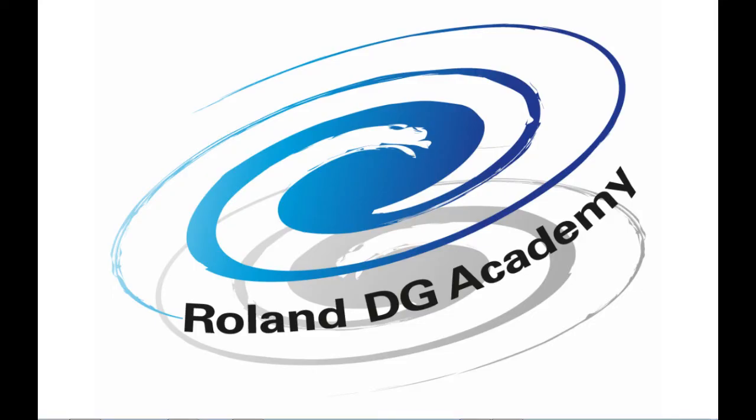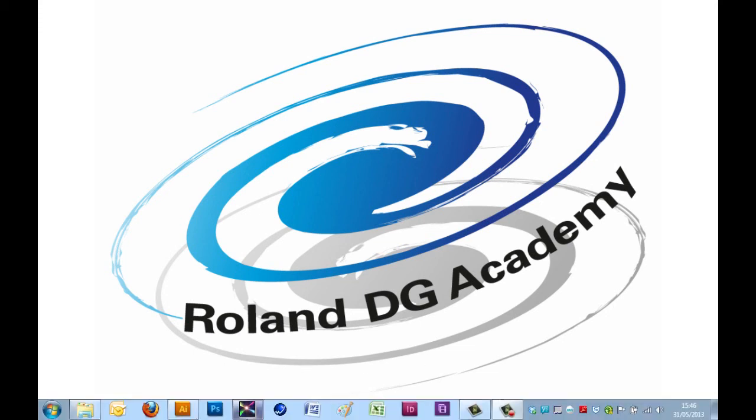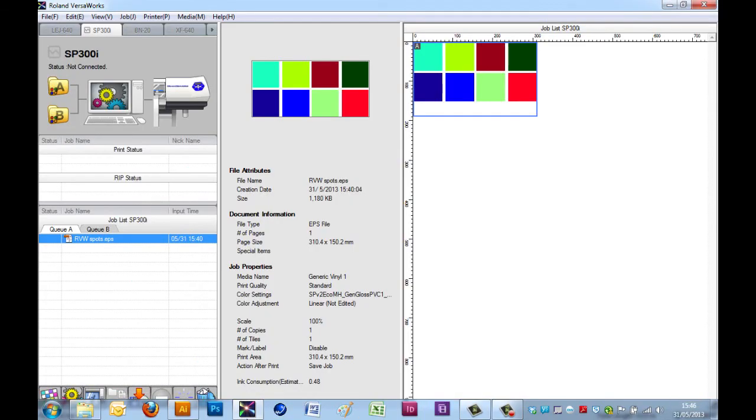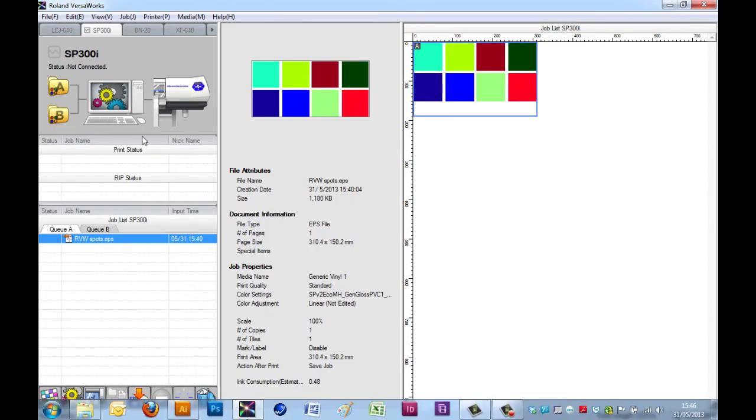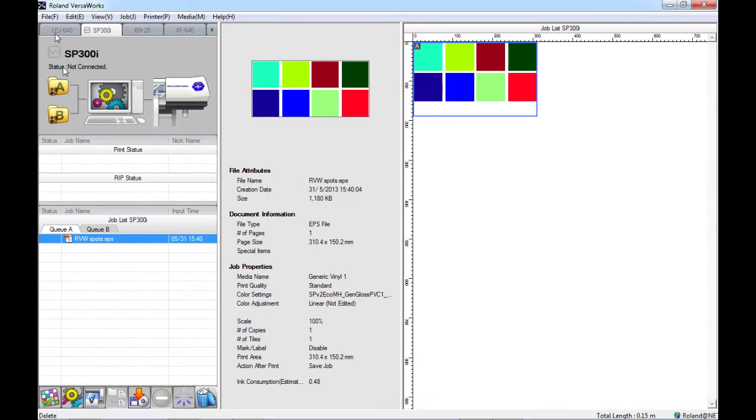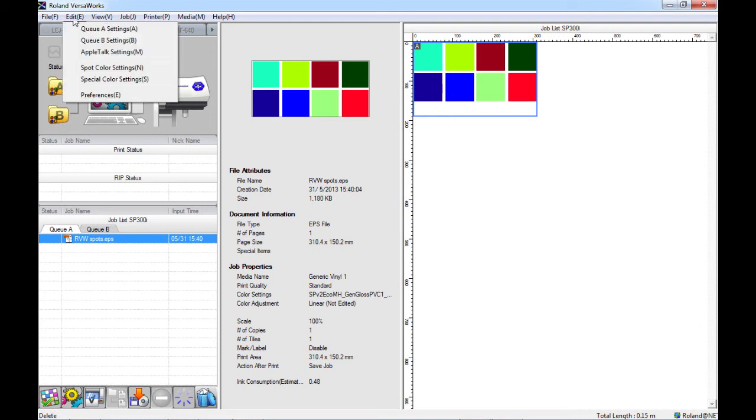Hello, welcome to this tutorial from Roland DG on the spot color settings and replacement within Roland VersaWorks. If we open VersaWorks and navigate to the top left hand corner of the screen, underneath the edit menu, you will find the spot color settings.